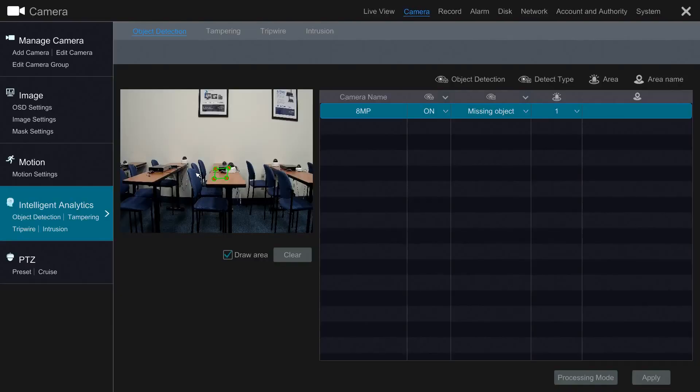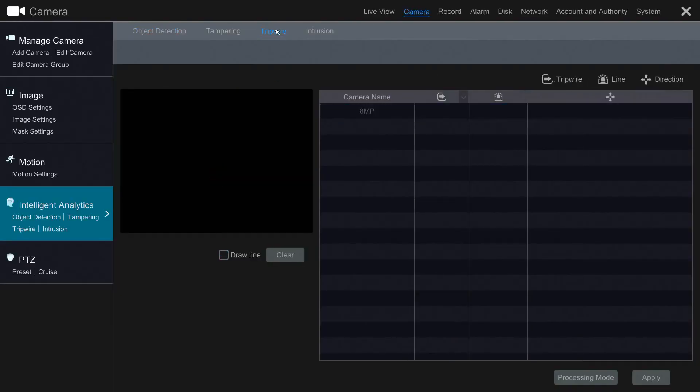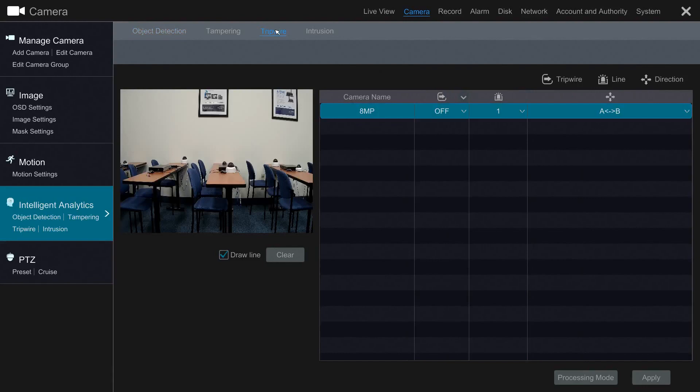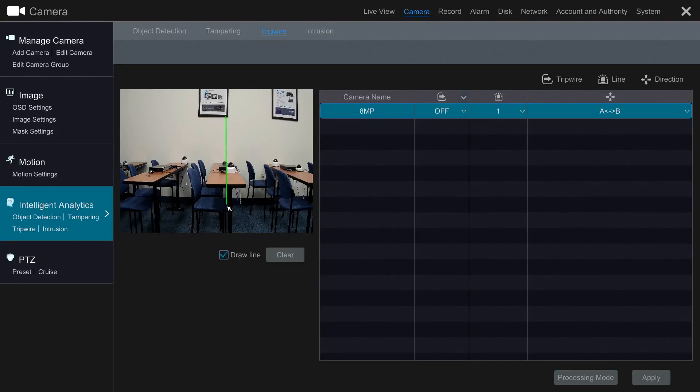Back in our analytic settings, we'll go to the Tripwire tab to set up our line crossing event. Once again, make sure the checkbox next to Draw a Line is filled in. Using your mouse, click and drag to create your line.